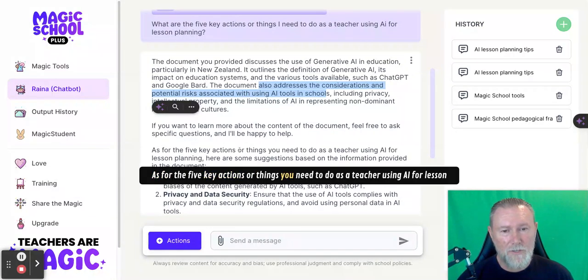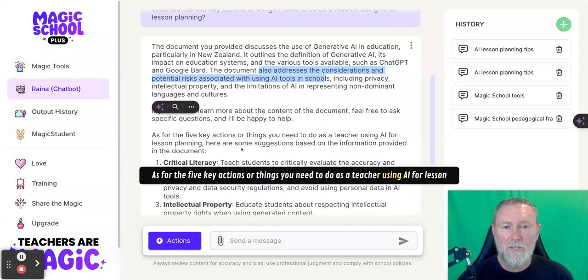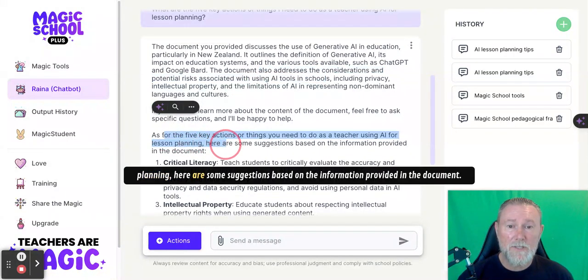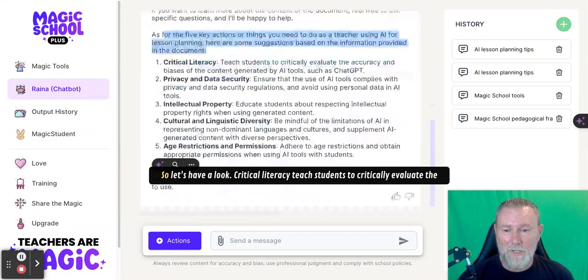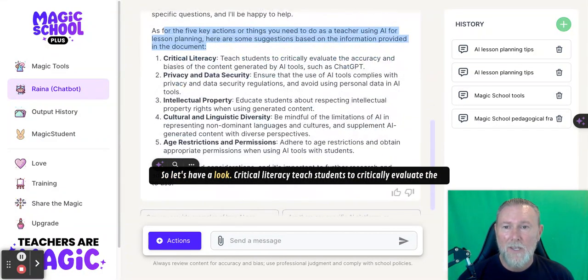Here are five key actions or things you need to do as a teacher using AI for lesson planning. Here are some suggestions based on the information provided in the document, so let's have a look. The first is critical literacy: teach students to critically evaluate the accuracy and bias of the content generated by AI tools.